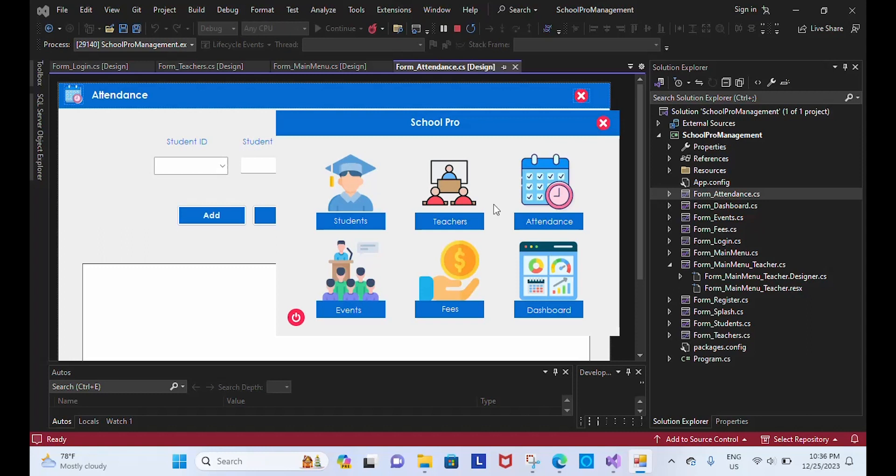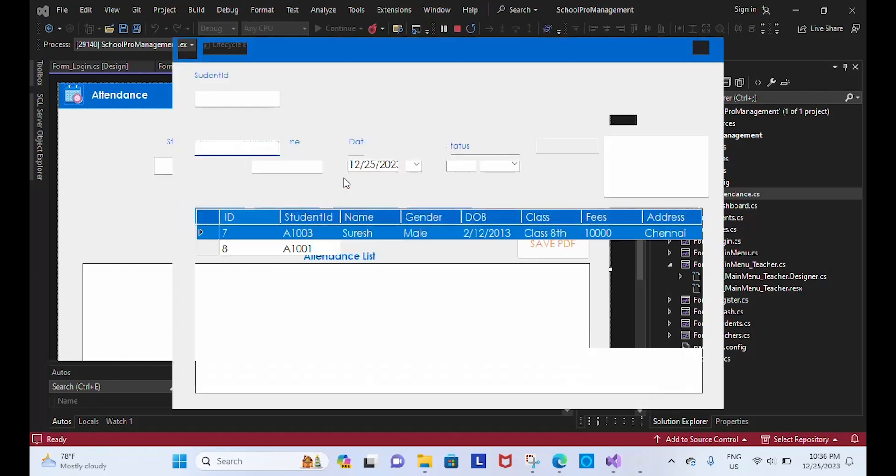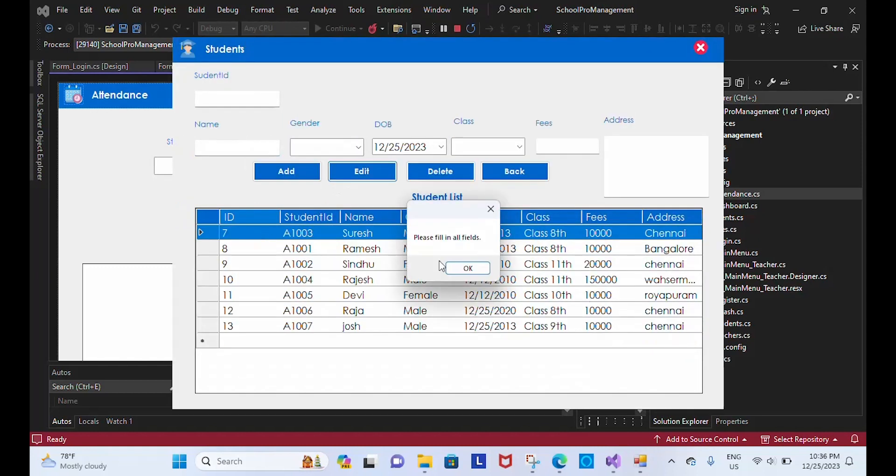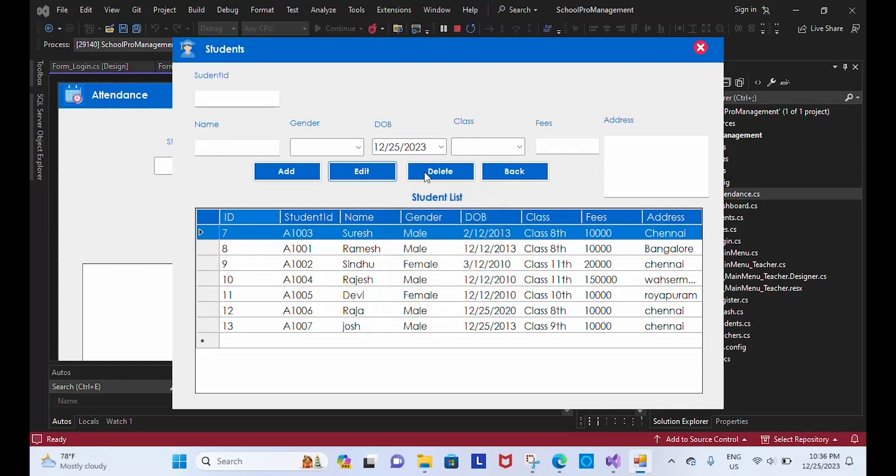If you want to logout, we can use this button. If you want to close it, we can use this button. So I have a student database. Please fill all the fields, because I have included validation, that's why it's appearing. So I'm going to include a student: 108, and his name is...